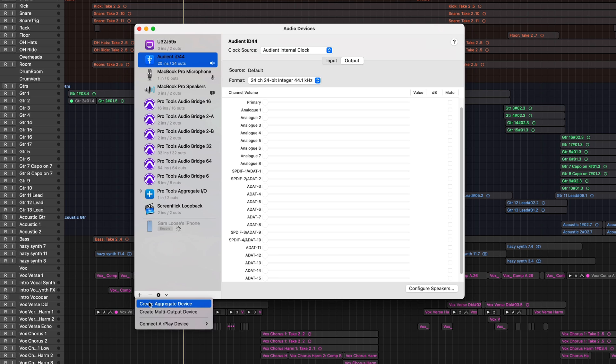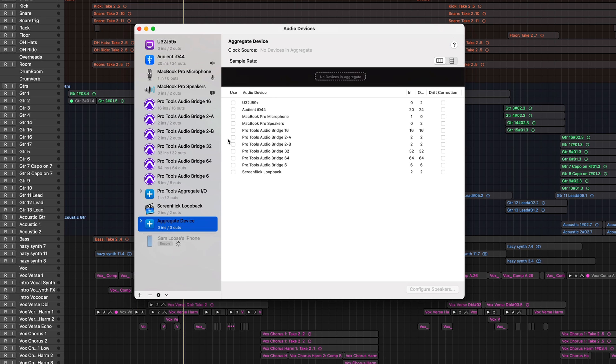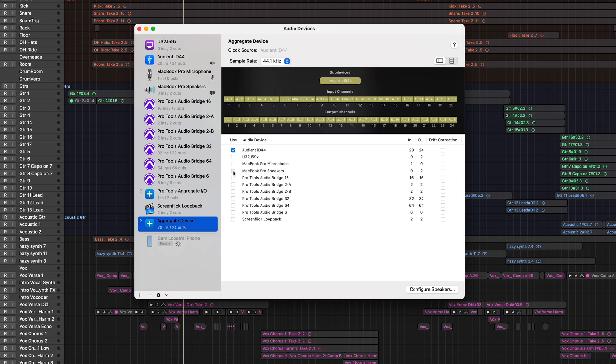If you don't have extra outputs because your interface only has two outputs, like some of the smaller Focusrite Scarlett series, there's a hack. Go to Audio MIDI Setup and create an aggregate device. Create an aggregate device using two audio devices, then make sure that the one you're actually using is selected first, making it the master so your outputs in Logic stay the same. By doing this, you're essentially tricking Logic into thinking you have more outputs than you actually do. You're not using that device and the audio doesn't actually go anywhere else — it's just helpfully routed internally for you to utilize for your reference track.